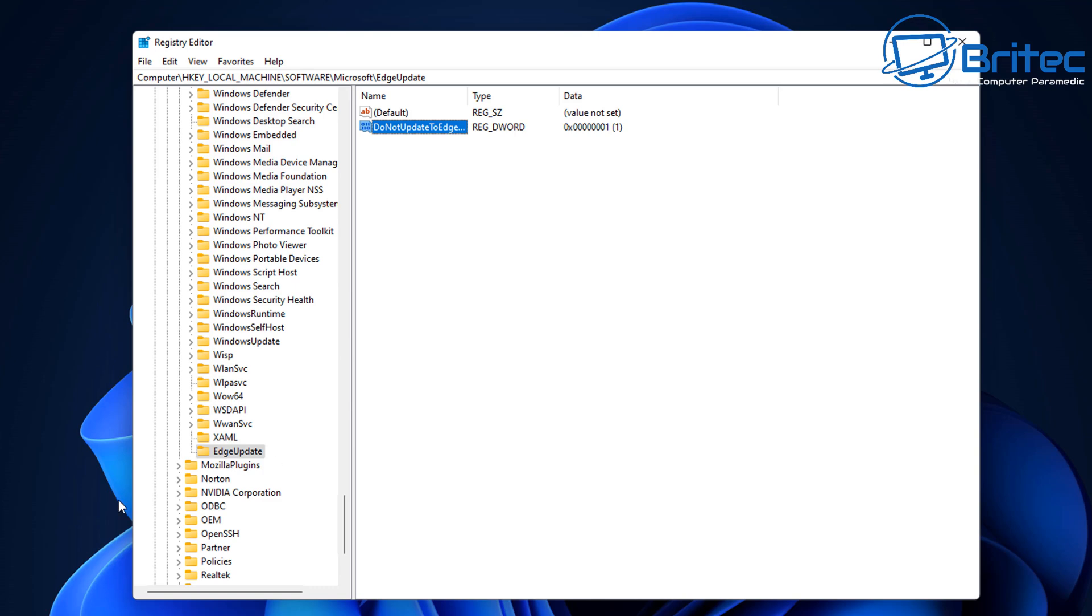And that should stop Edge from being installed again during the update process. I don't know how long this is going to work for but at the moment it does work.